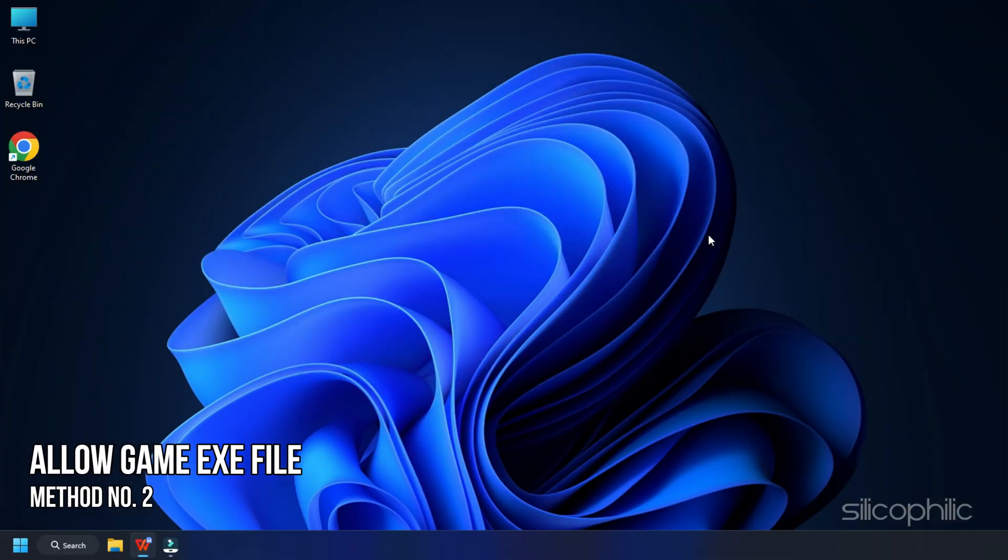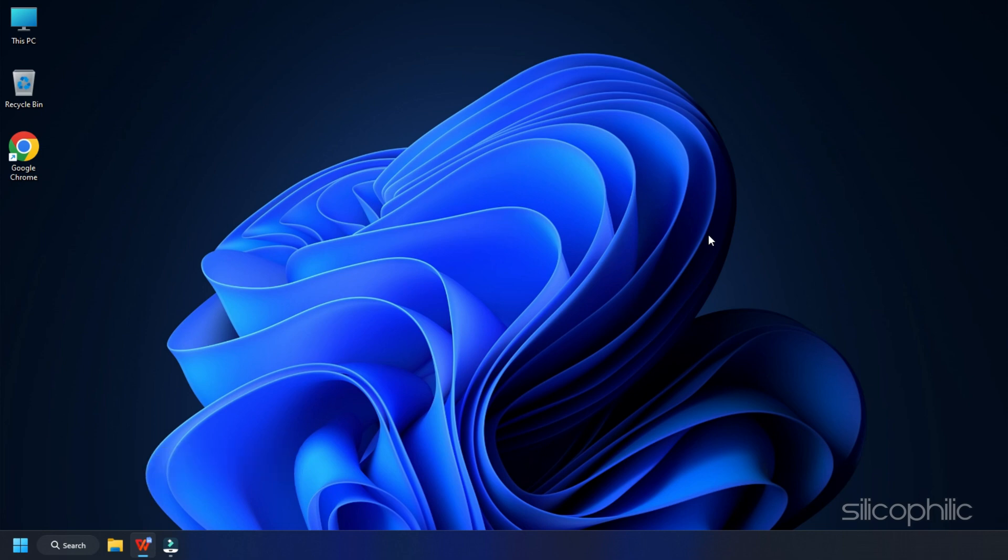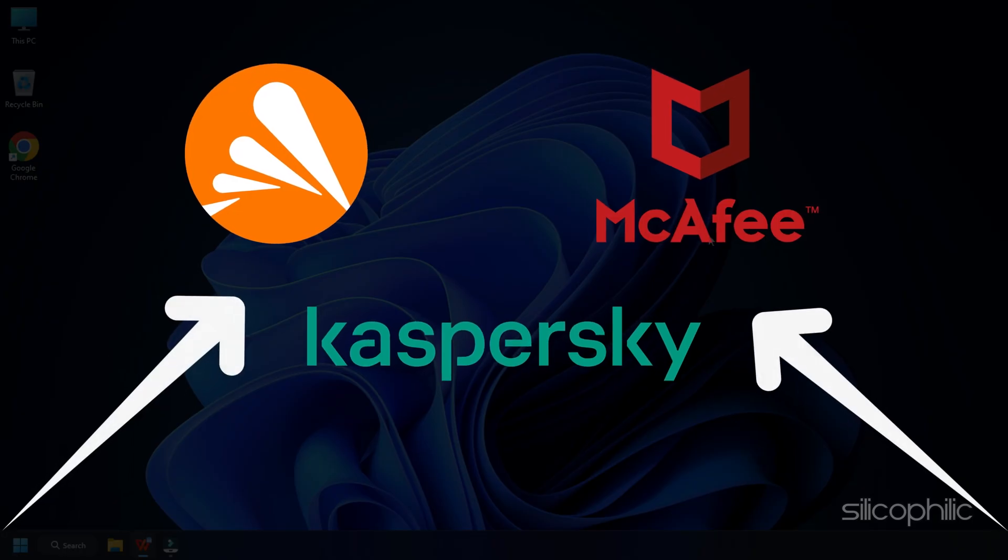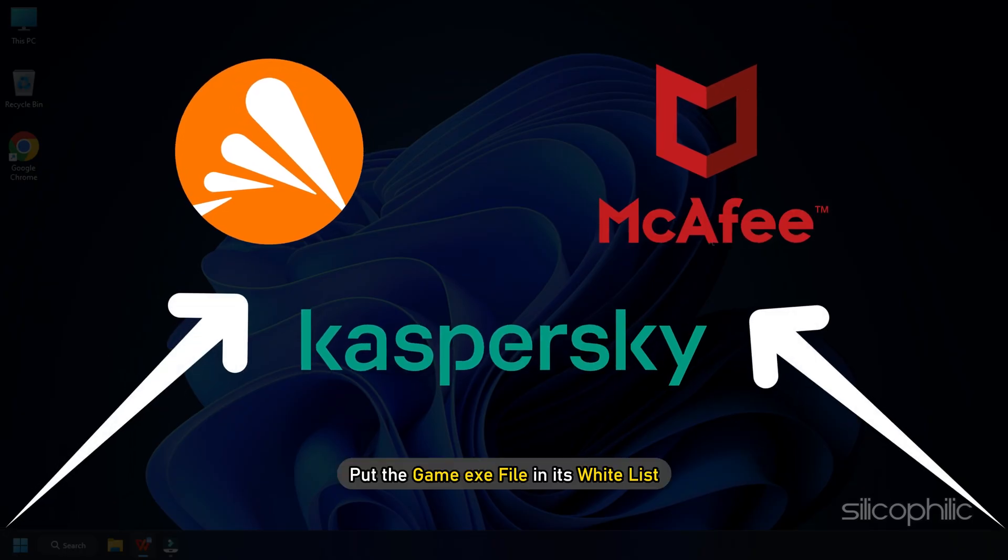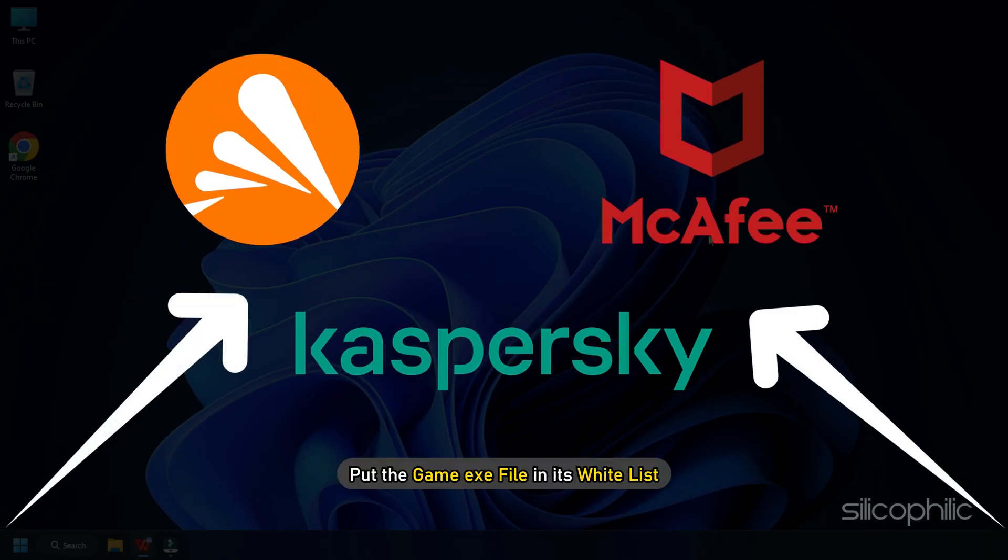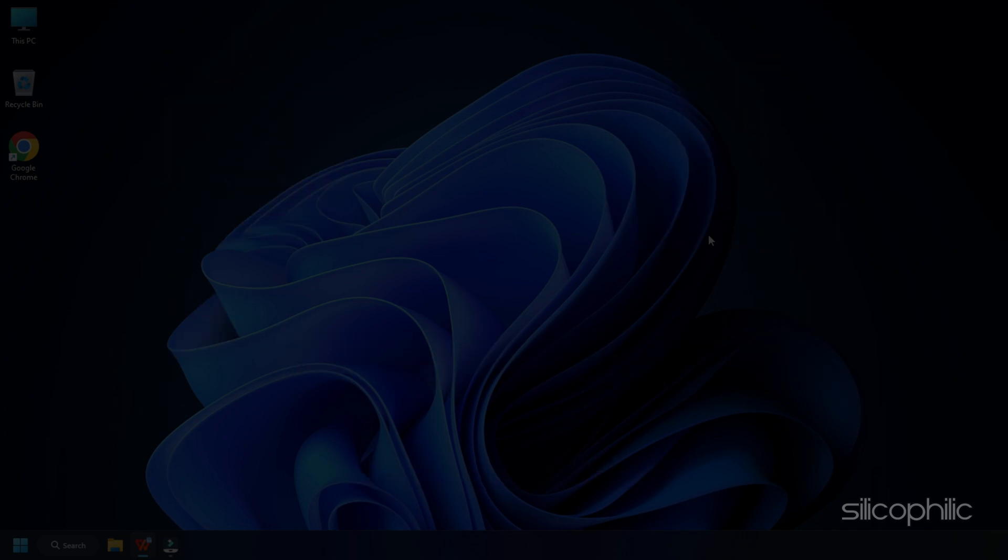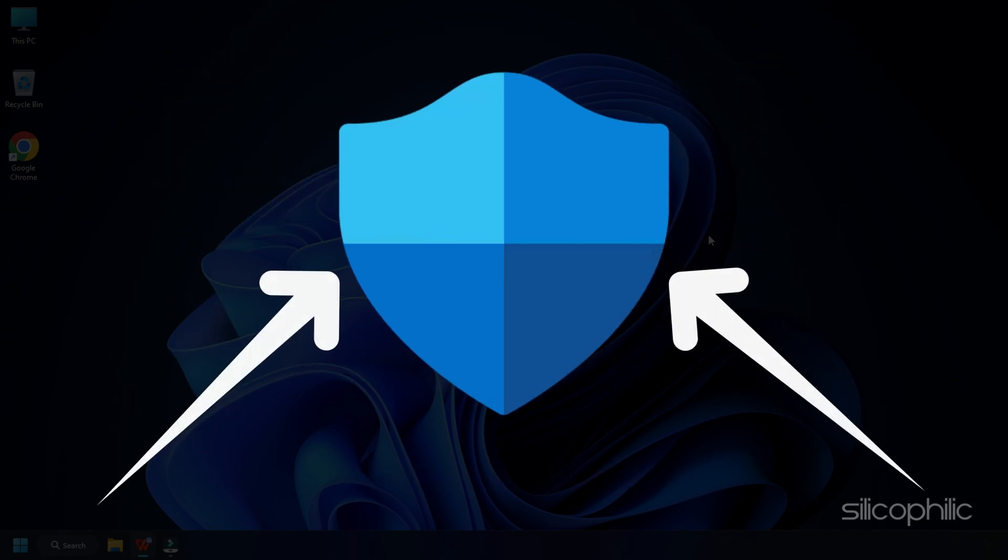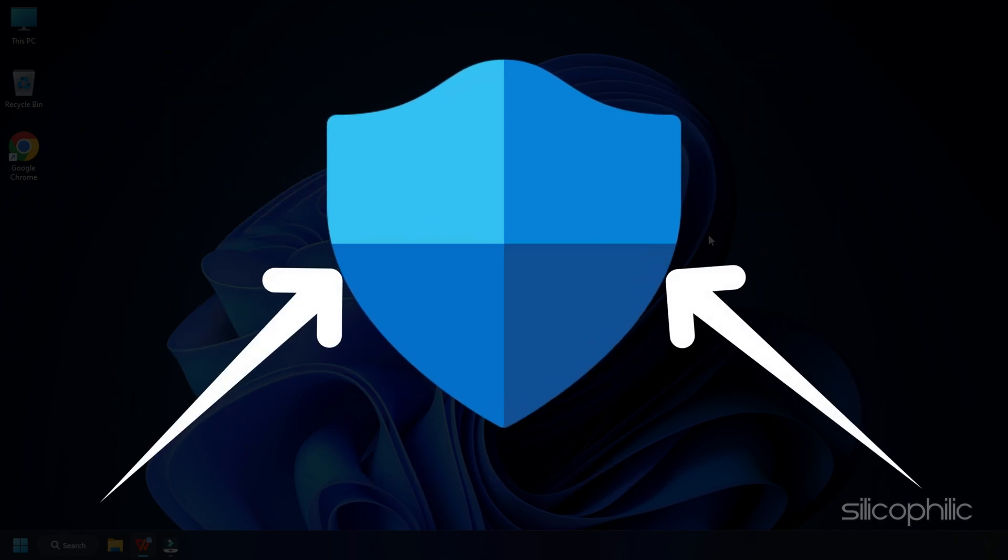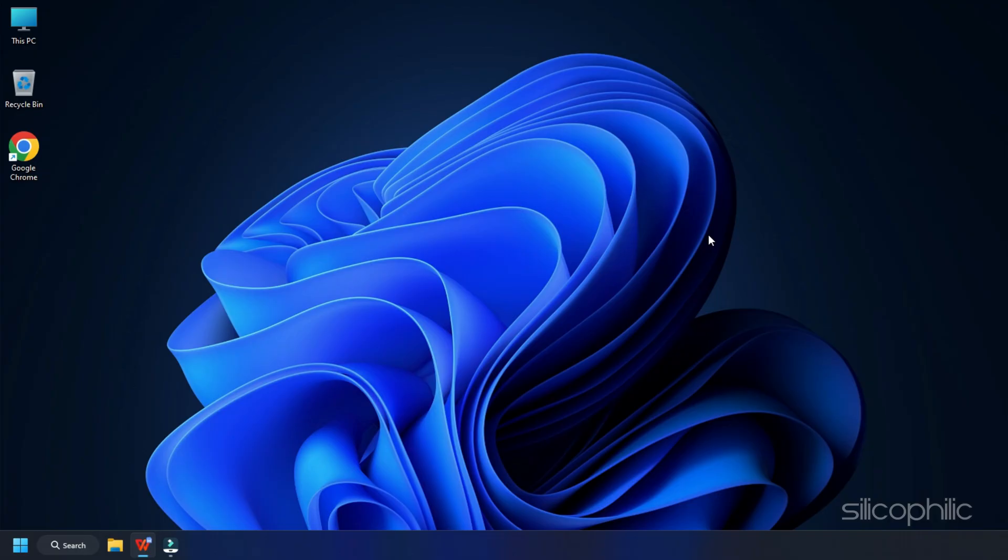Method 2. The next thing you need to do is allow the game exe file in your antivirus. If you are using a third-party antivirus, then put the game exe file in its whitelist. If you are using Windows Security, then here is what you need to do.